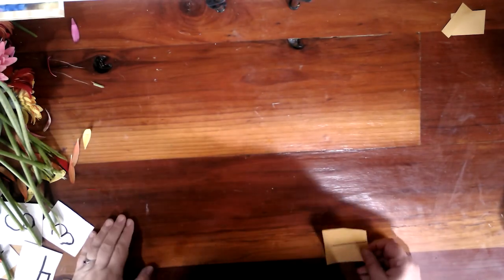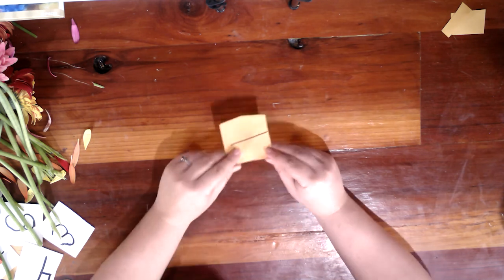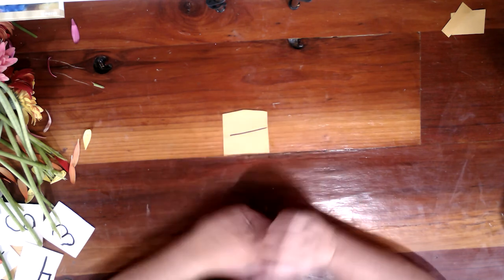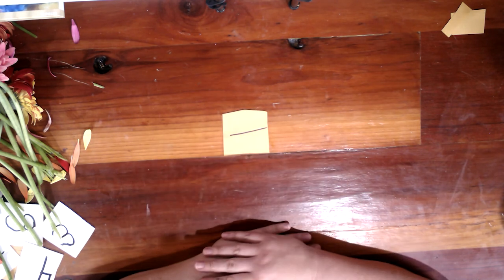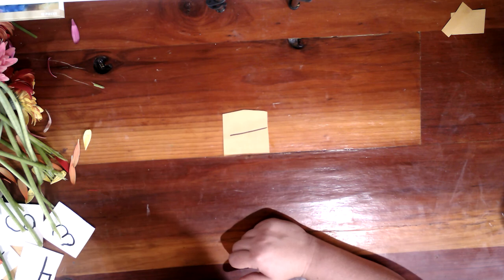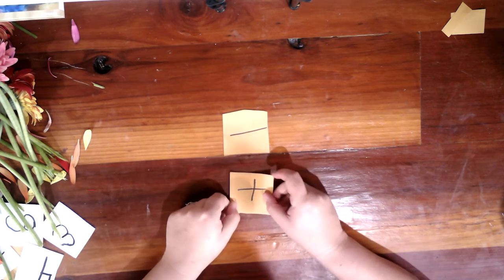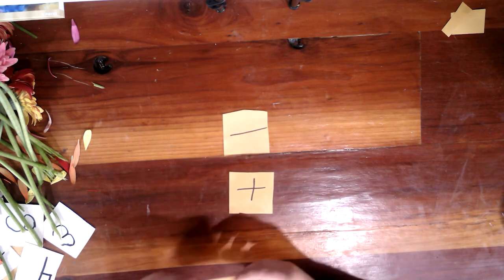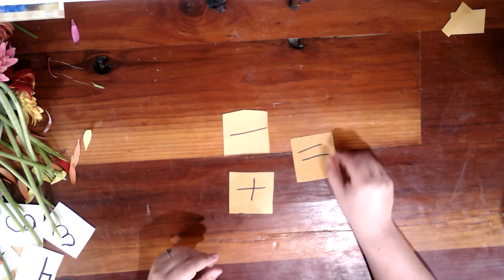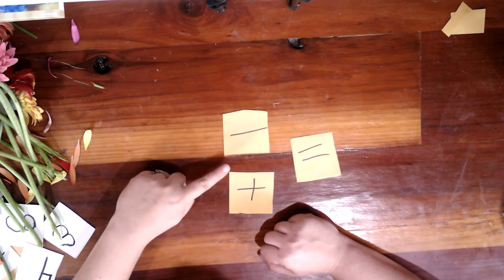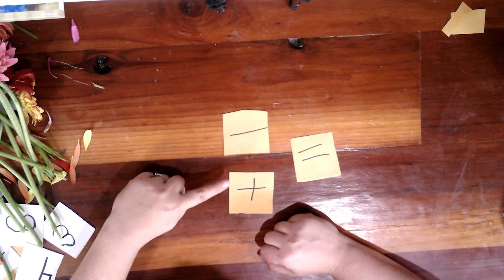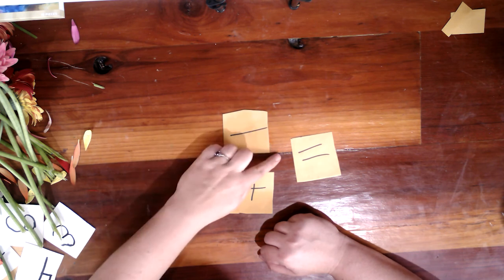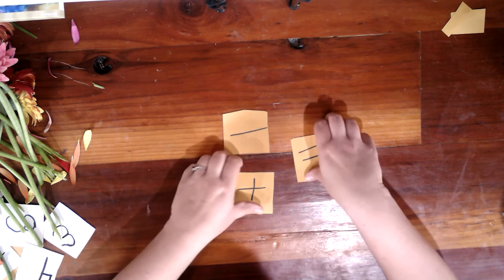And let me straighten out the camera here. So this is our sign for sustracción or subtraction. You can also use menos. And there is our adición or sumar. And igual. So sustracción, adición, and igual.